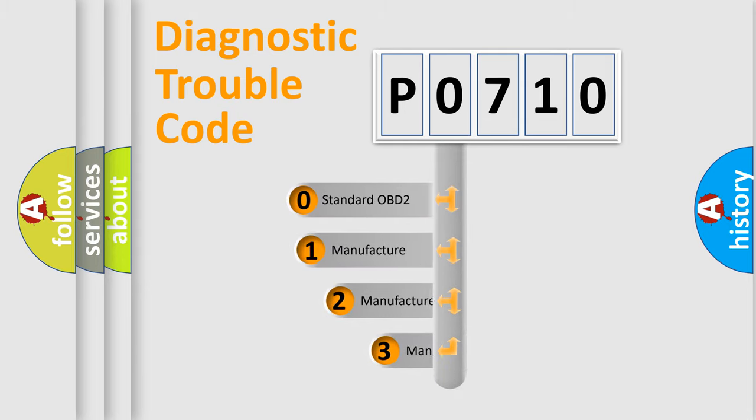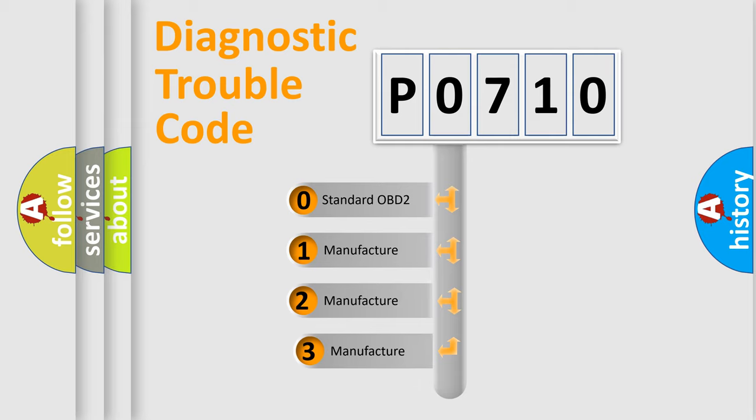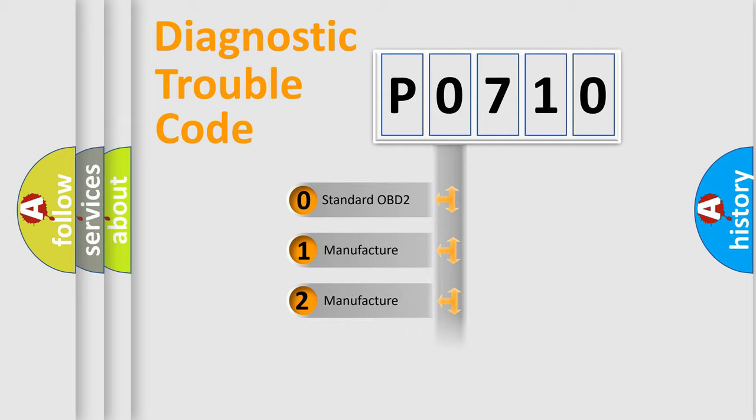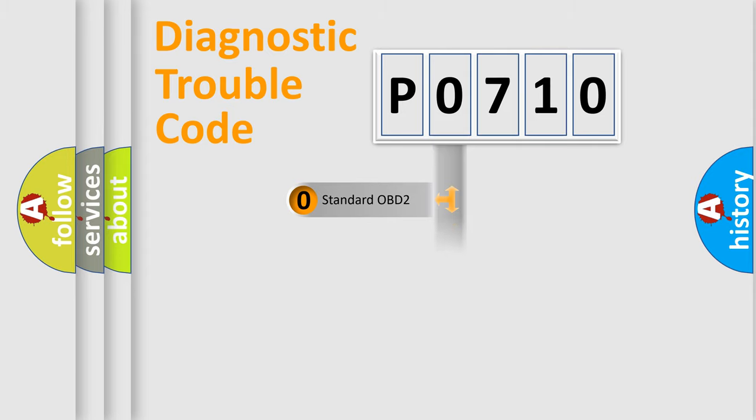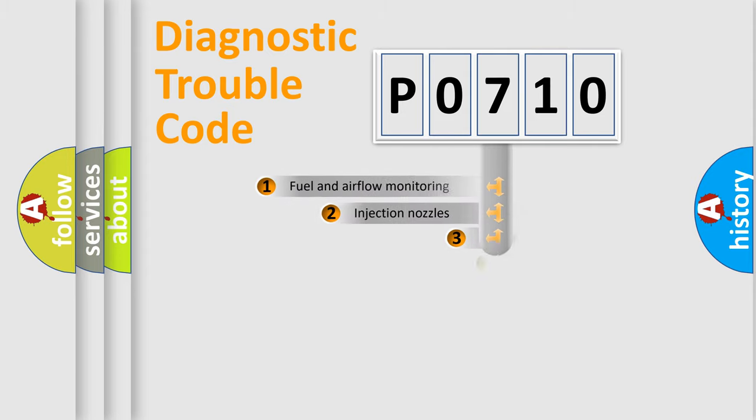If the second character is expressed as zero, it is a standardized error. In the case of numbers 1, 2, or 3, it is a manufacturer-specific expression of a car-specific error.